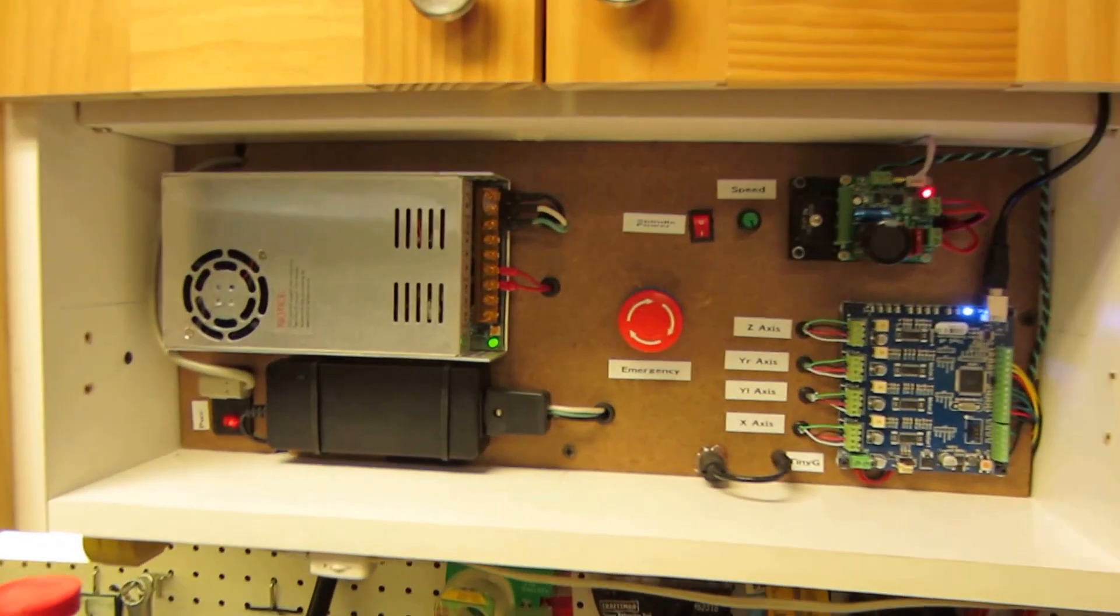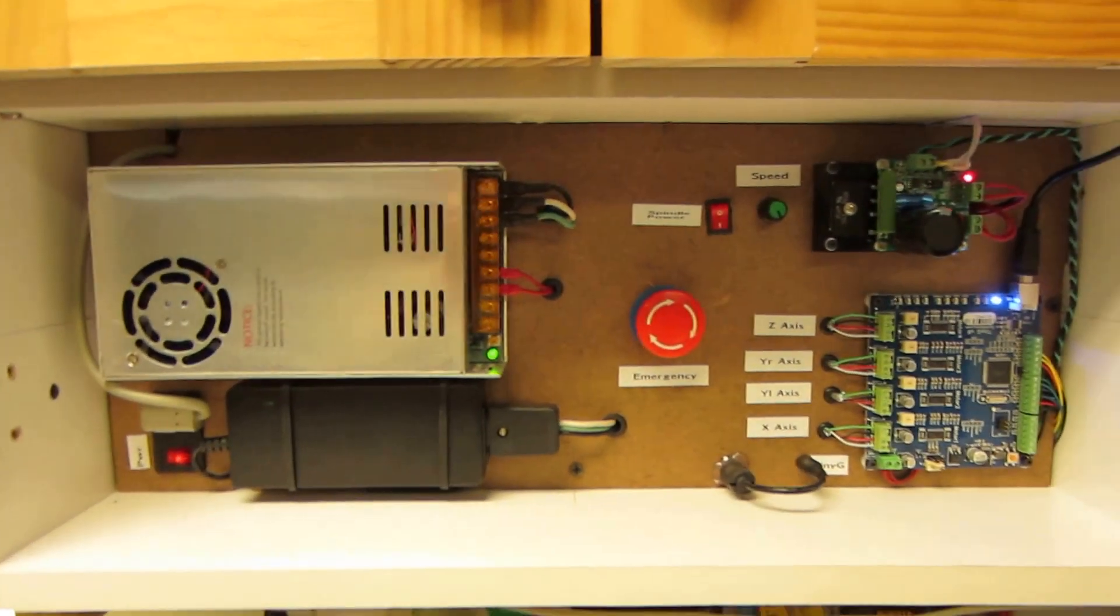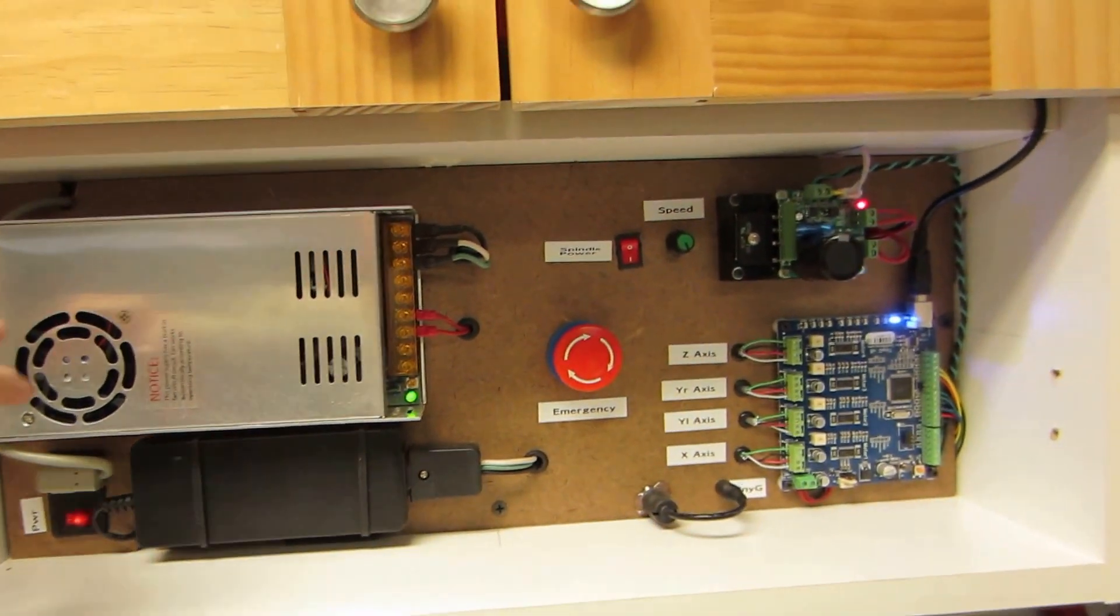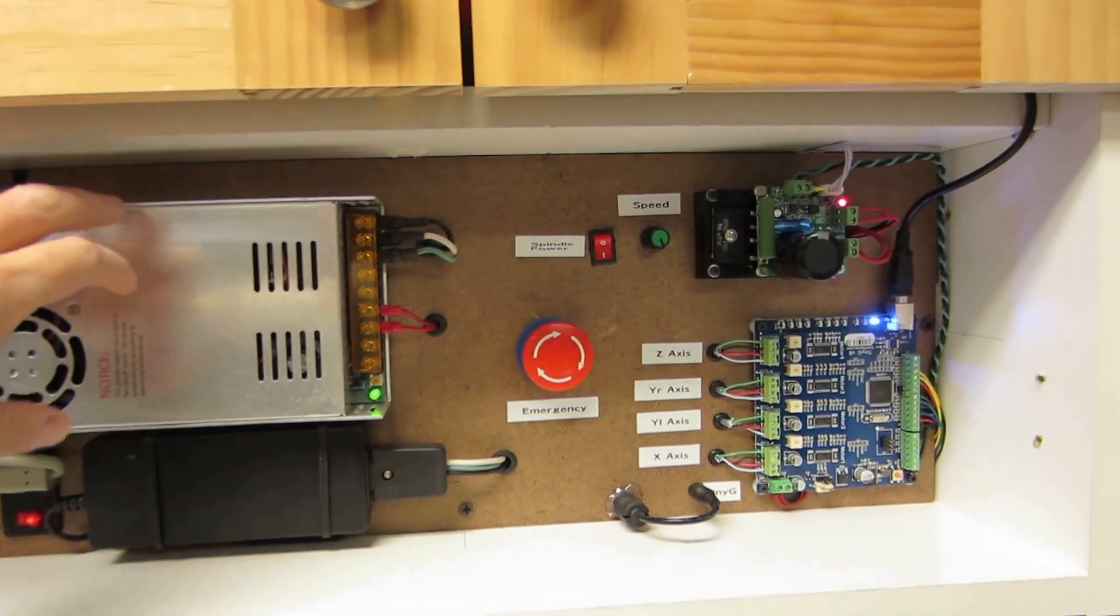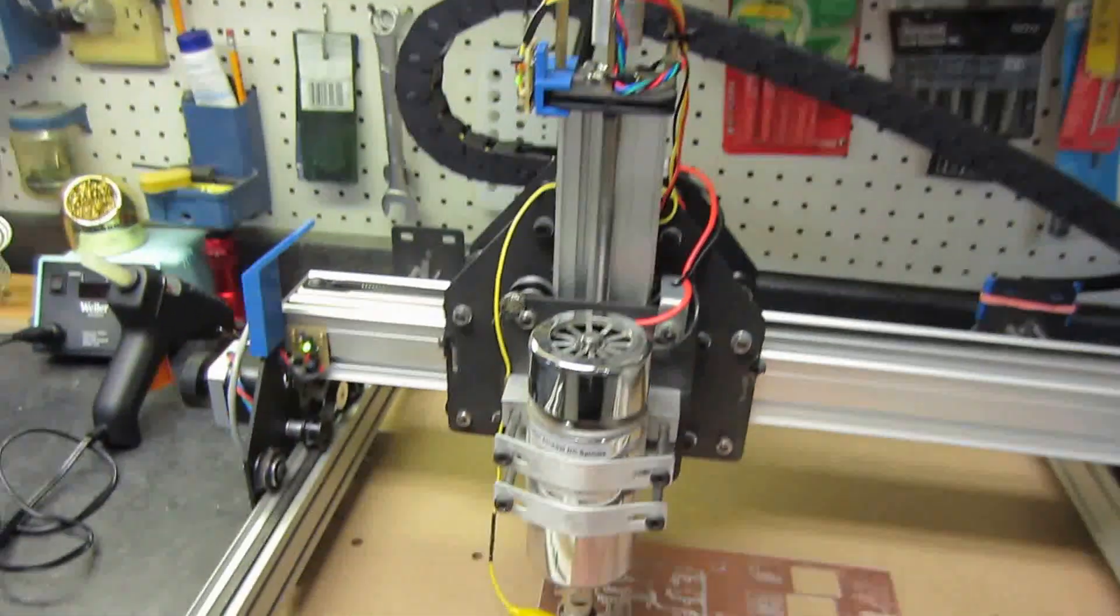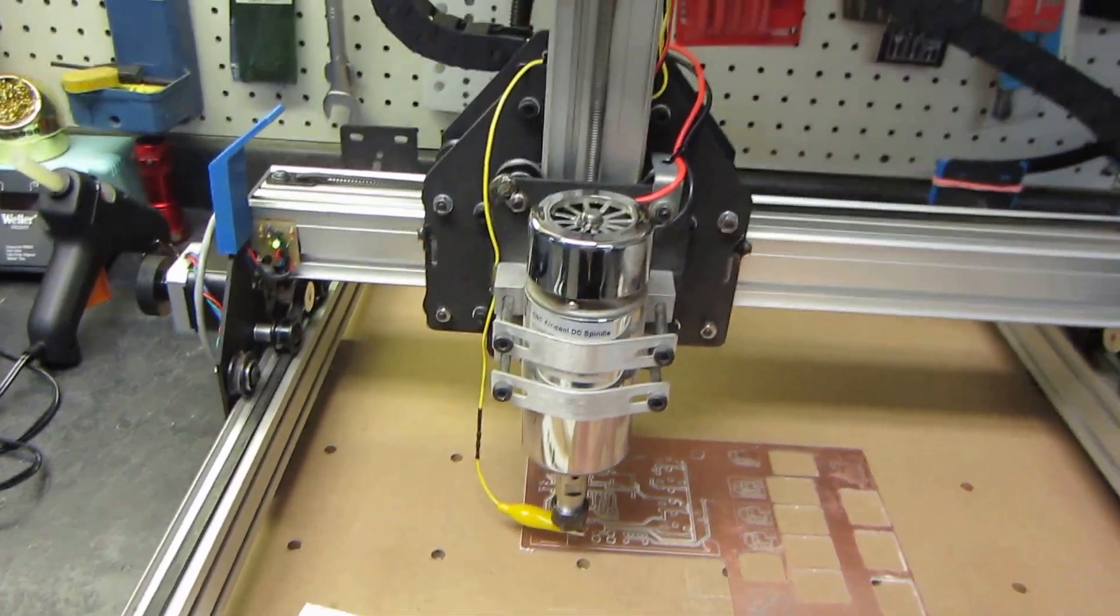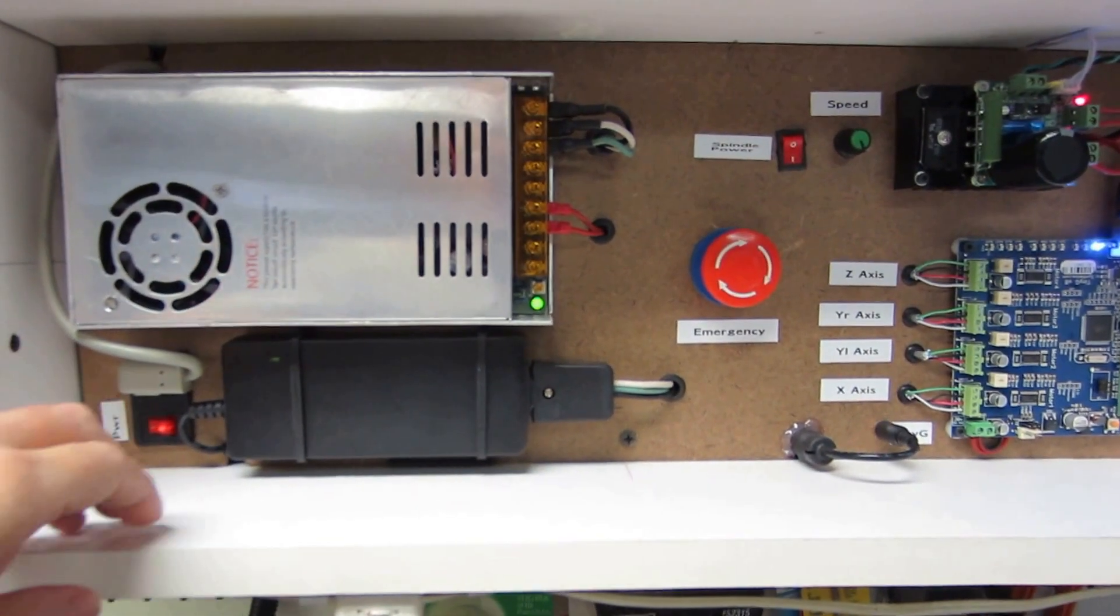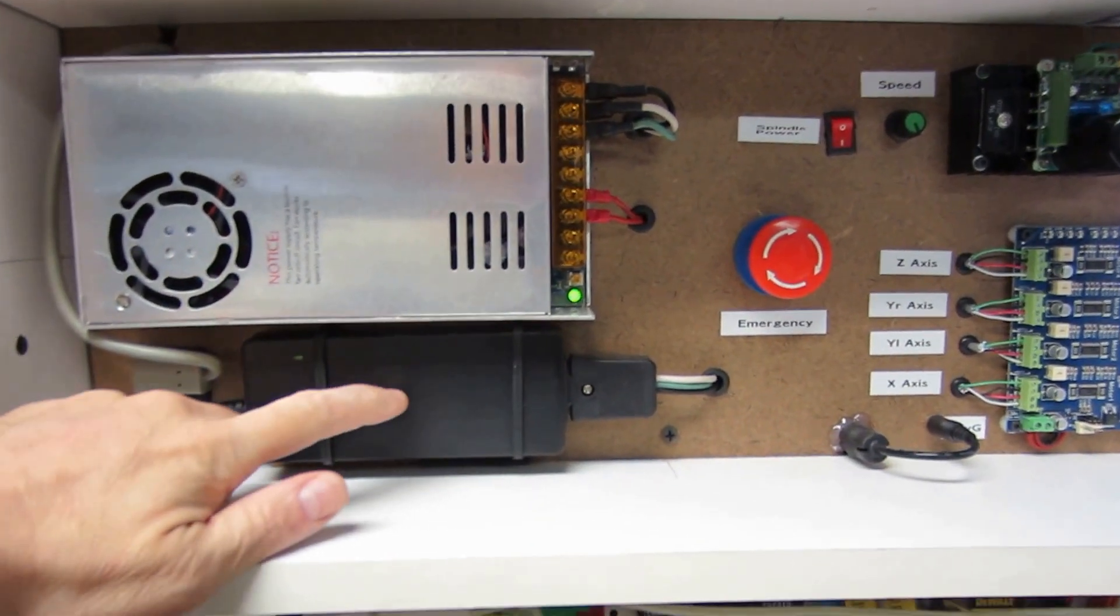Starting the cabinet here, this is my control center, my 48-volt power supply for the DC spindle here. That's a great addition, I highly recommend that. Nice and quiet, powerful. Do anything you need it to do. This is the power supply for the Tiny G.